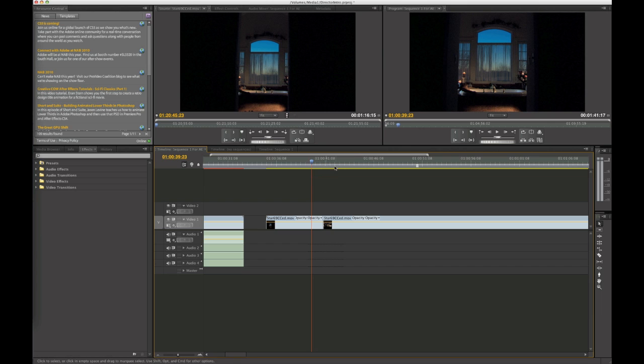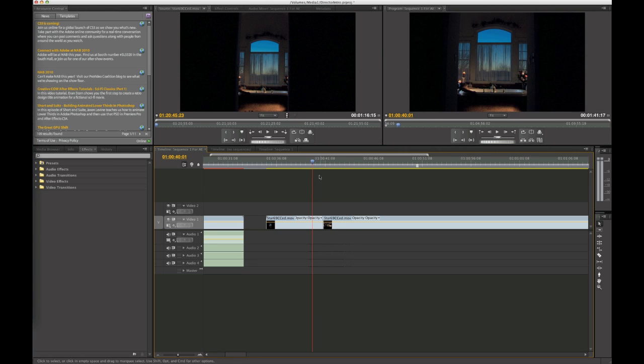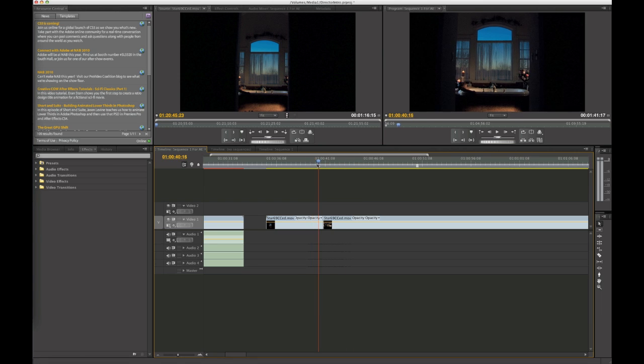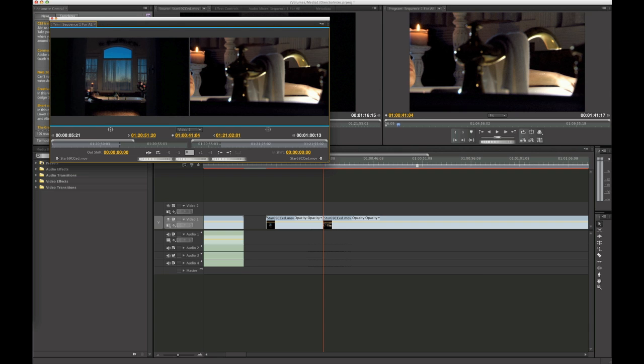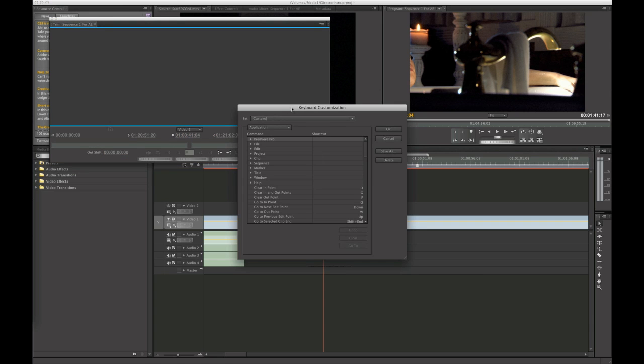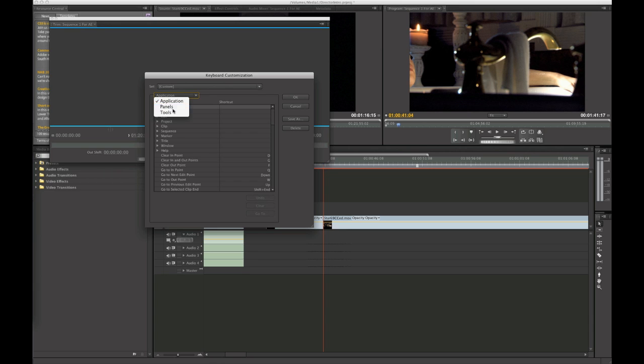So the only way to do this is to hit the T key when you're close to the edit point and the trim window comes up. Now, before I get into that, I'm going to show you the keyboard customization I have set up here. It's a little weird. You're going to have to go into application panels and go into the trim monitor panel.